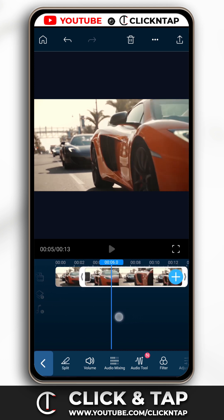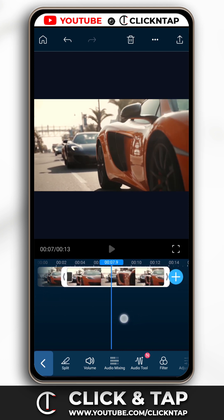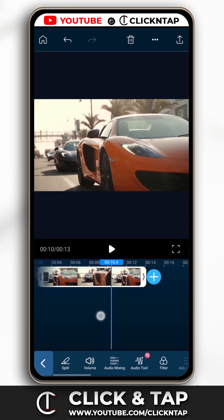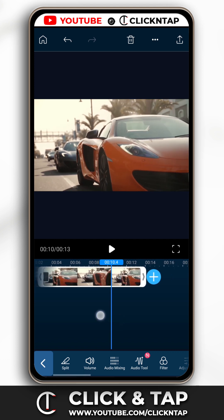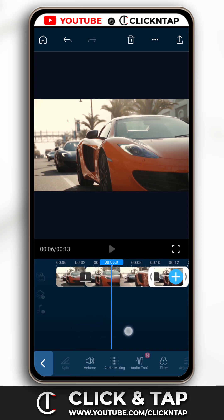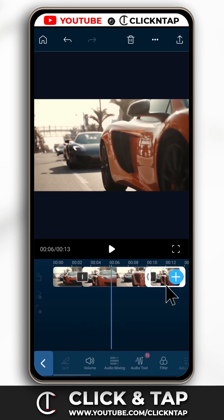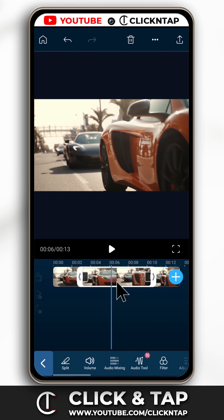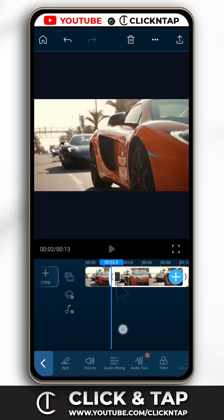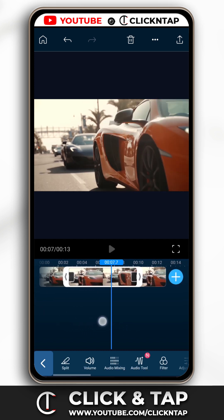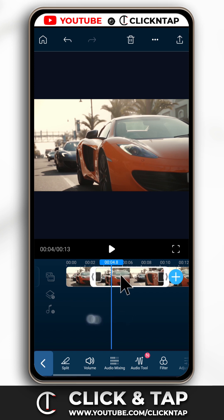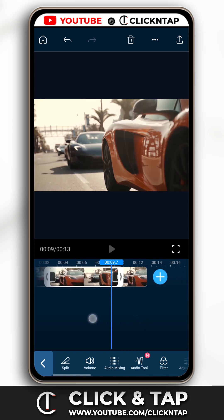Continuing on, this is the part where the license plate becomes visible again, so I'll split here. Now we have two parts of the entire clip where the license plate is visible. This middle part doesn't need any effect — you just want to cut out the parts where the license plate is visible.